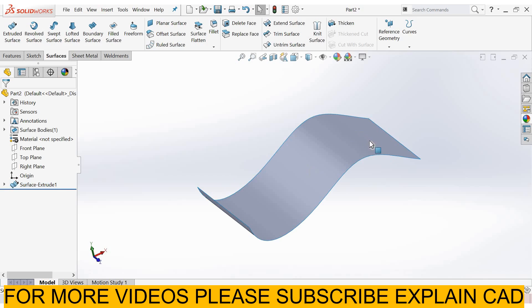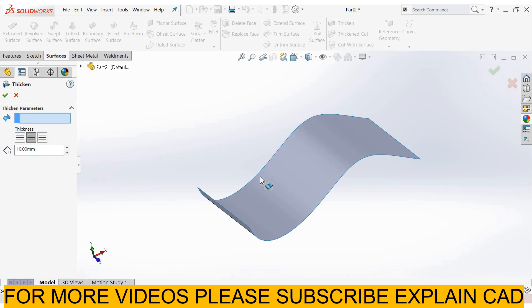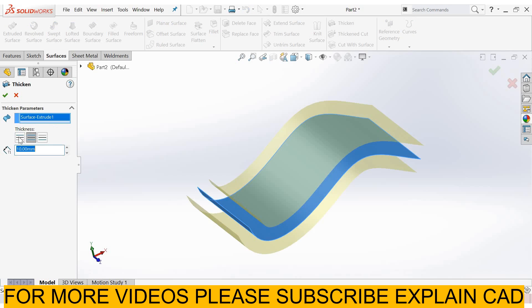We can't use these surfaces in 3D printing. For 3D printing, first of all we need to convert the surfaces into solid. For converting, select thicken. From here, select the parameter. I select this surface.